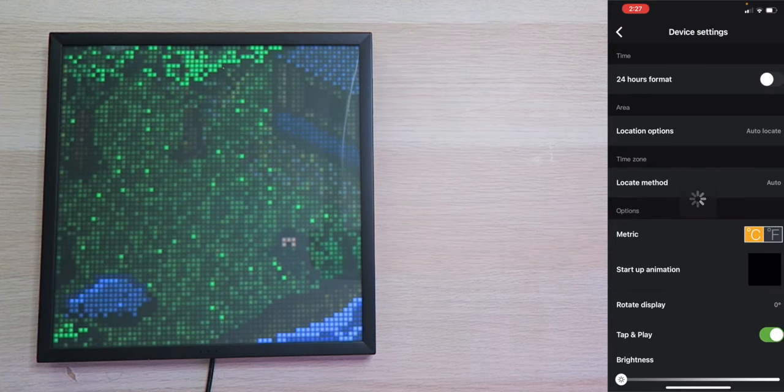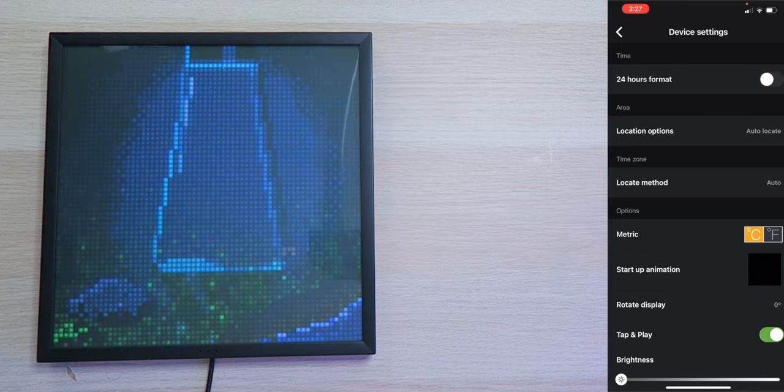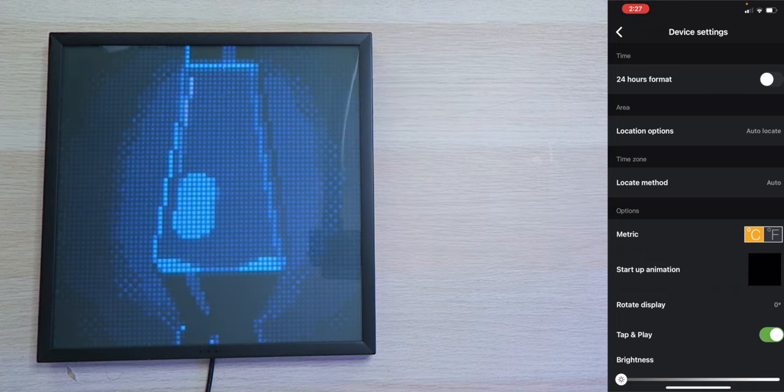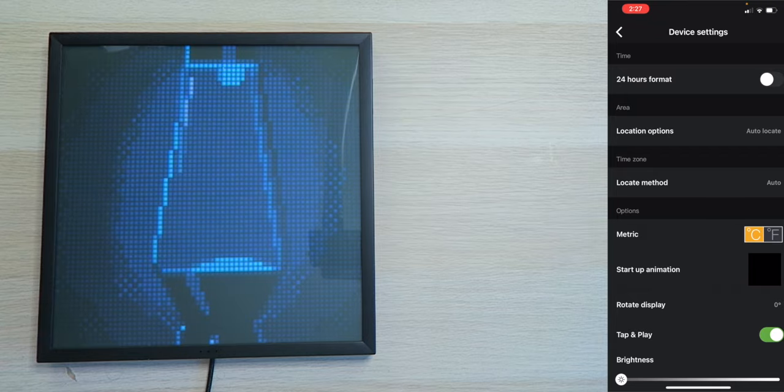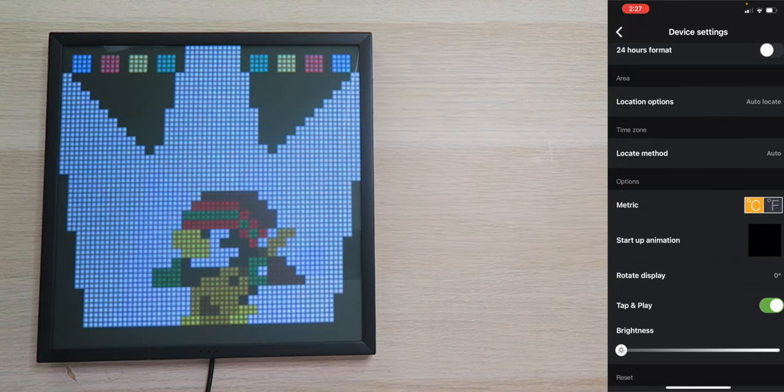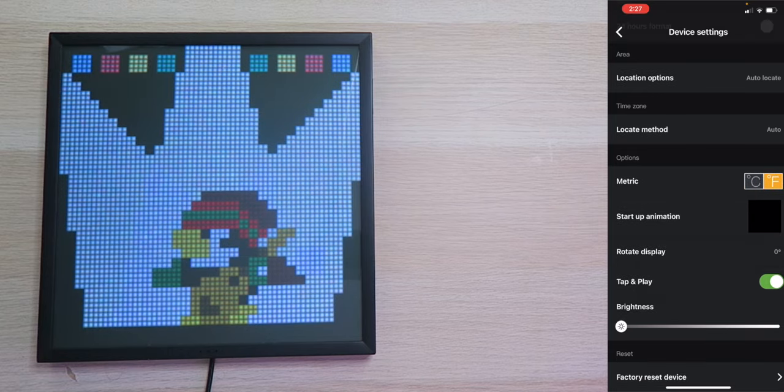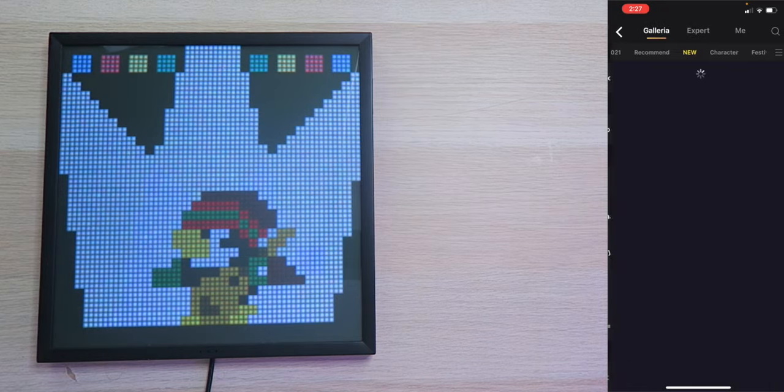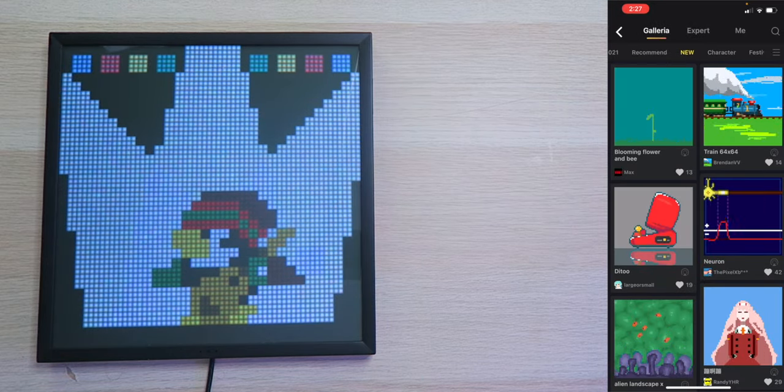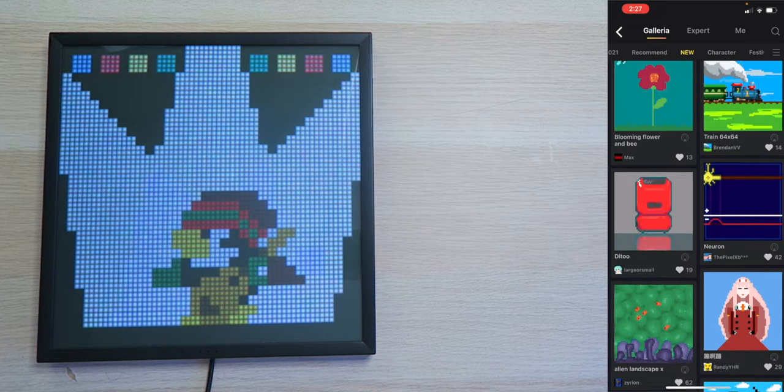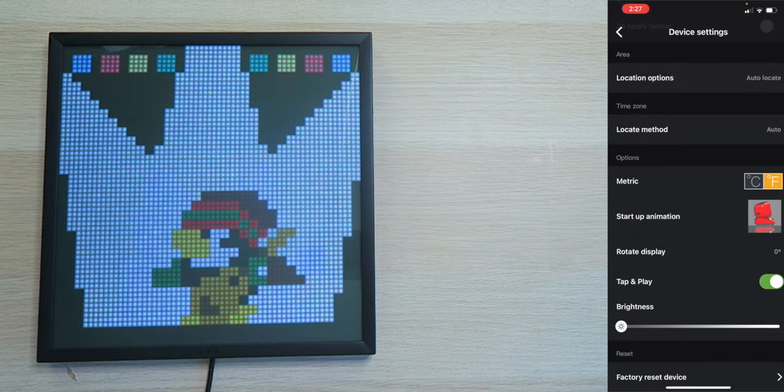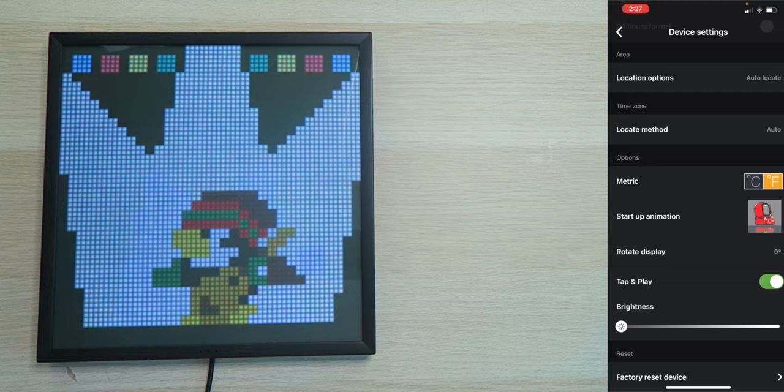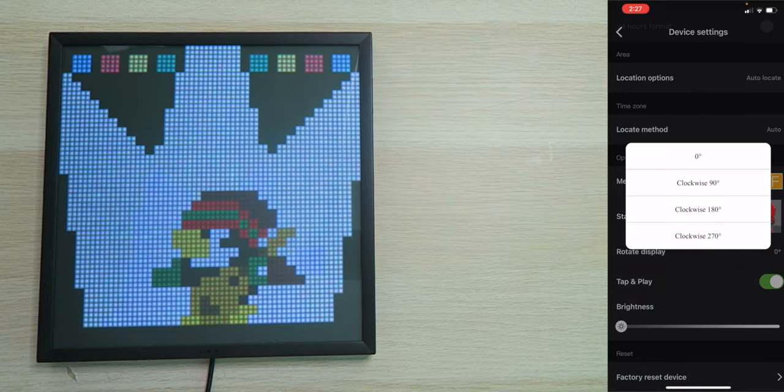You can go to Device Settings. You can change the clock to 24-hour format. Your location options. You can have it set to Auto Locate, or you can manually input a location. We have Location Method for Time Zone. I have it set to Auto. You can choose if you want Celsius or Fahrenheit when it comes to weather. You can choose your startup animation between, like, literally any animation that's on here. As you can see right here, we have a Da-voom-Diddu, which is actually really cool. I'm going to just set it as that because it's awesome.